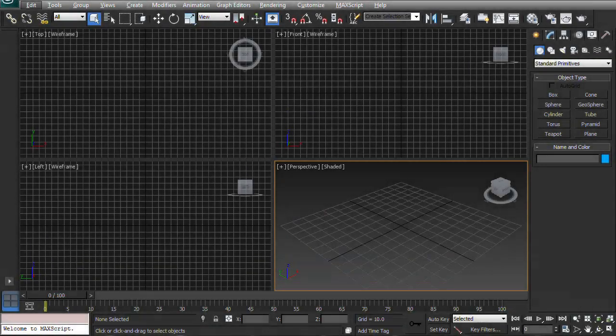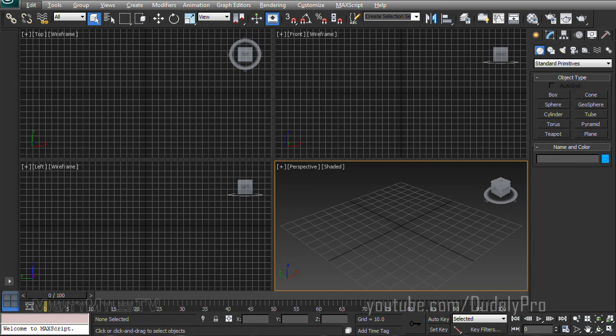Hey guys, what's up? Welcome to another tutorial in, oh yeah, 3D Studio Max.